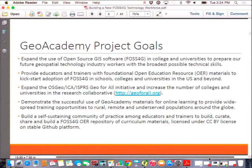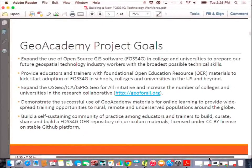We also want to demonstrate the success of the academy materials for online learning, and try to spearhead teaching opportunities to work with remote and underserved populations from around the globe. And then finally, to build a self-sustaining community of practice among the educators — that last goal is really what I'm passionate about. If we get a group of educators that are using open source, collaborating with and supporting one another, then we've succeeded. Then the community will grow.